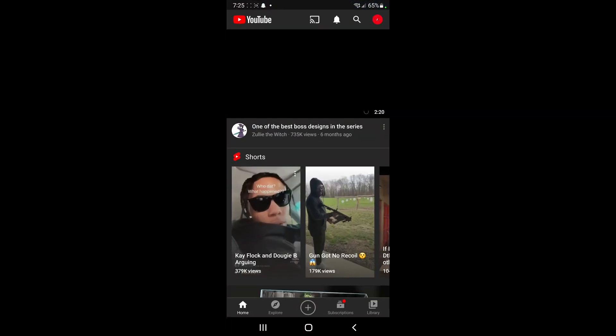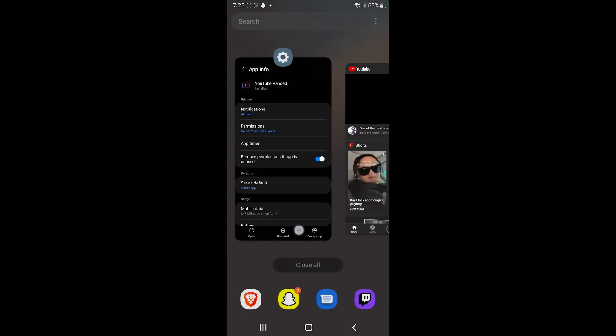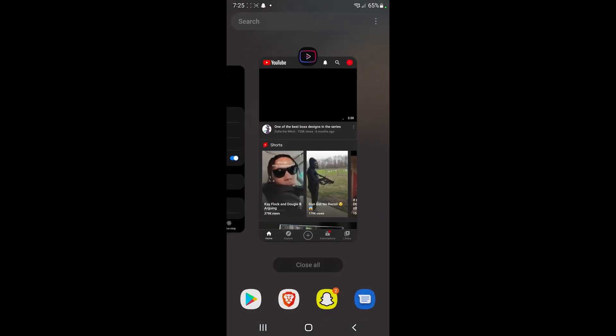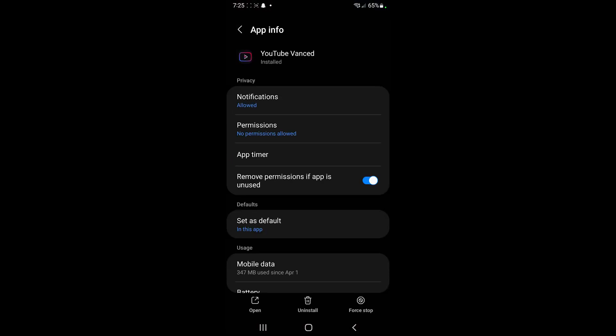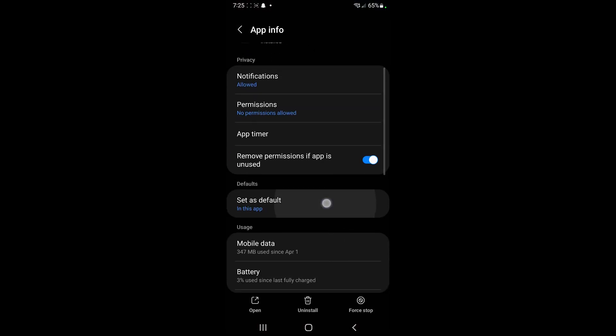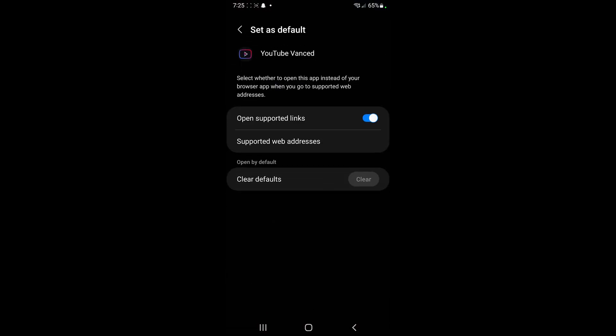If you guys don't know how to get to this menu, just open up YouTube Advanced and then hold on this little icon at the top, go on app info. We're gonna go on defaults and we're gonna make sure this open supported links is toggled on.